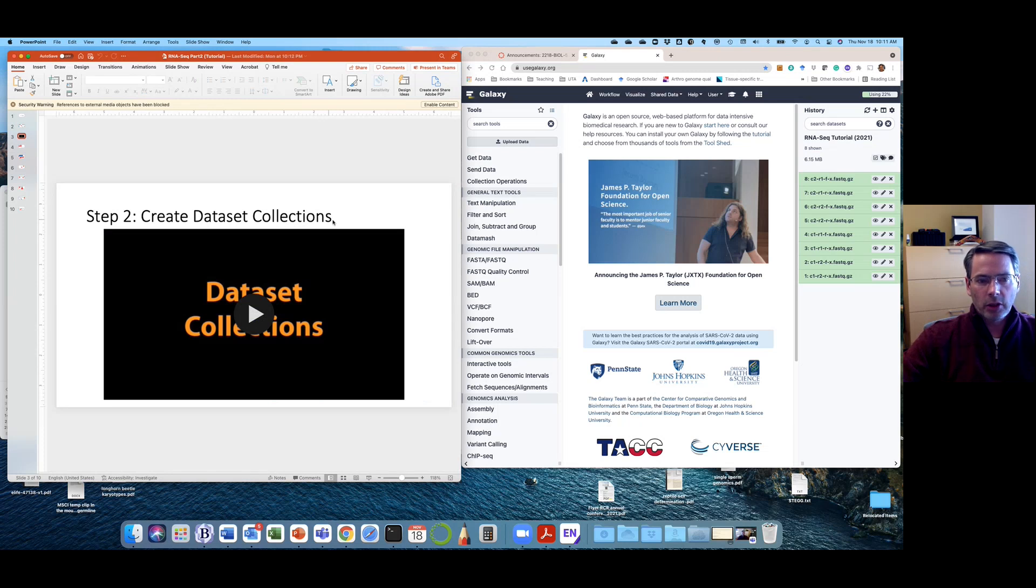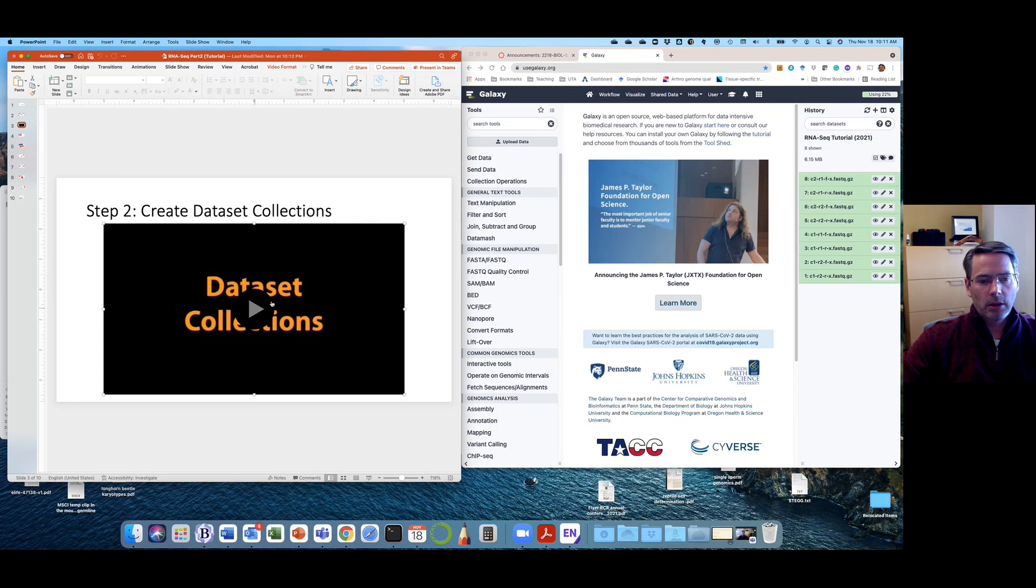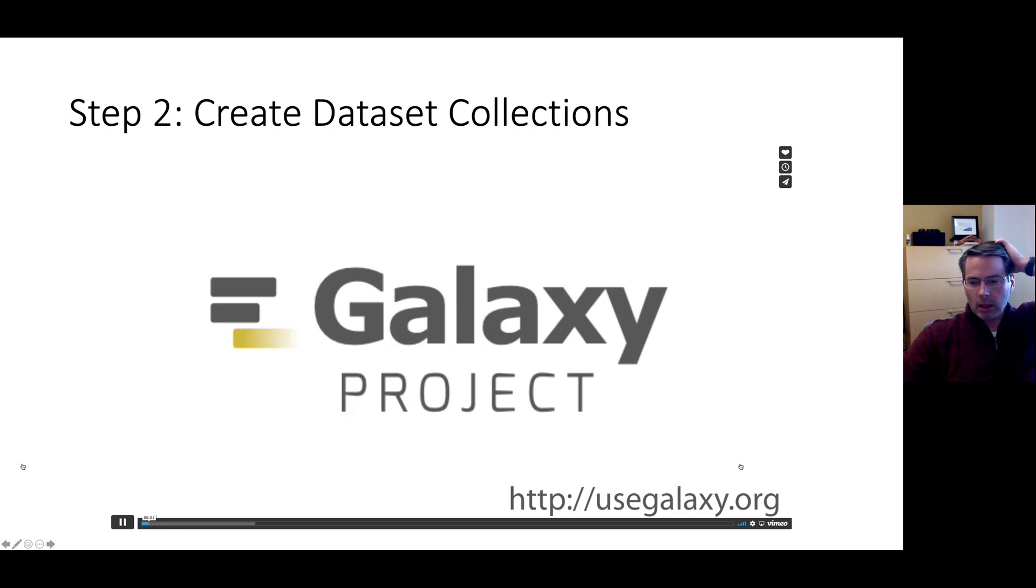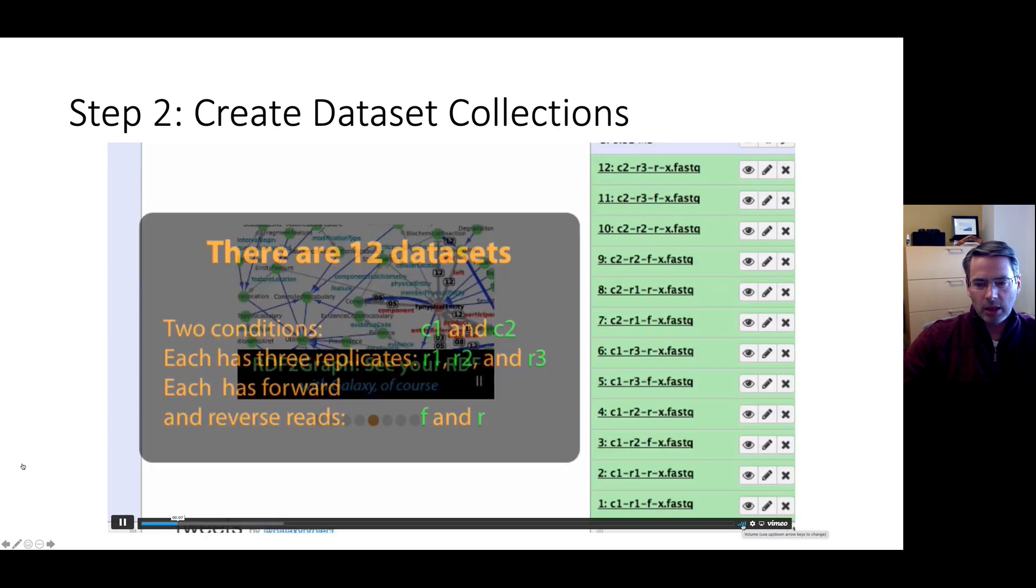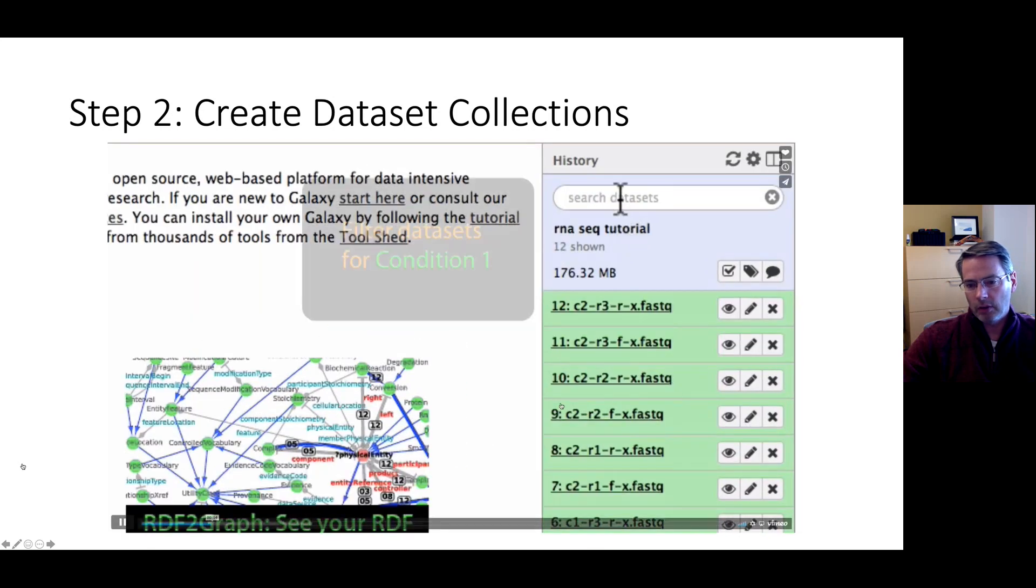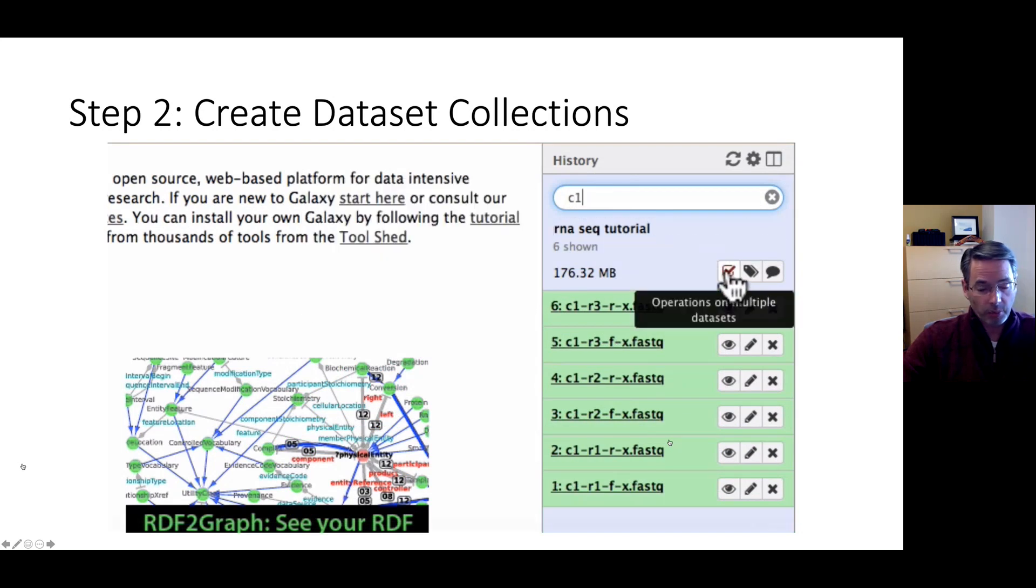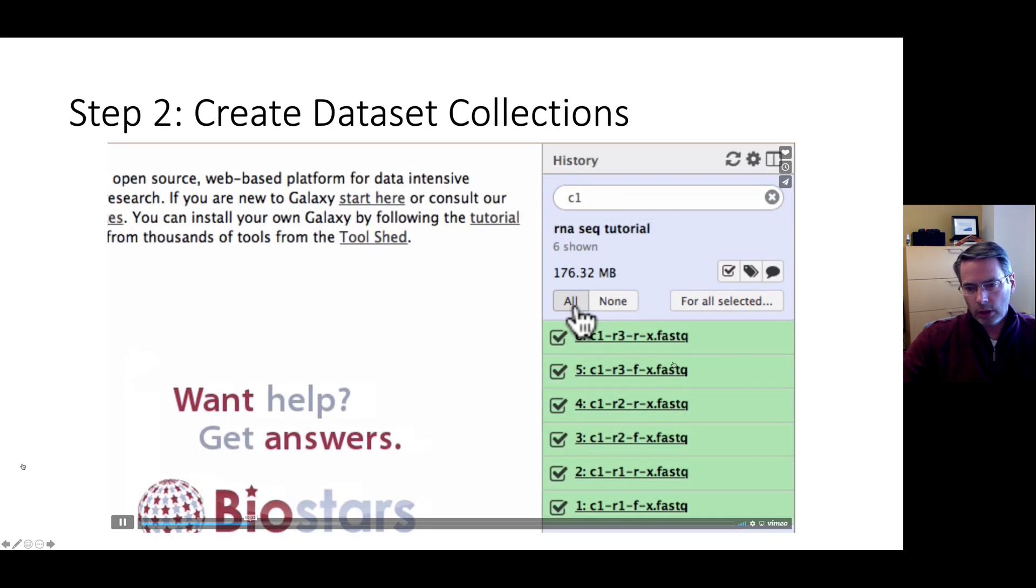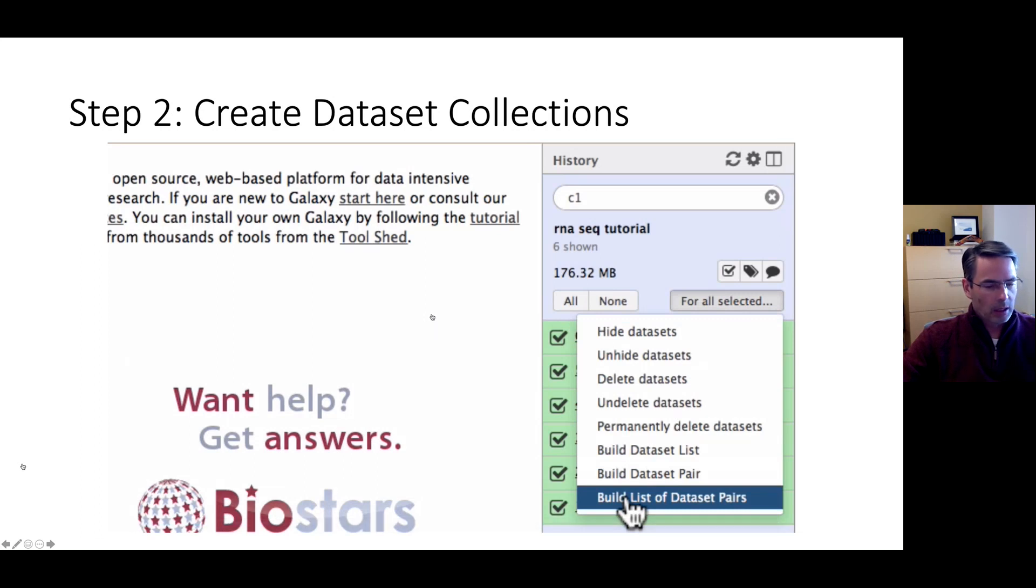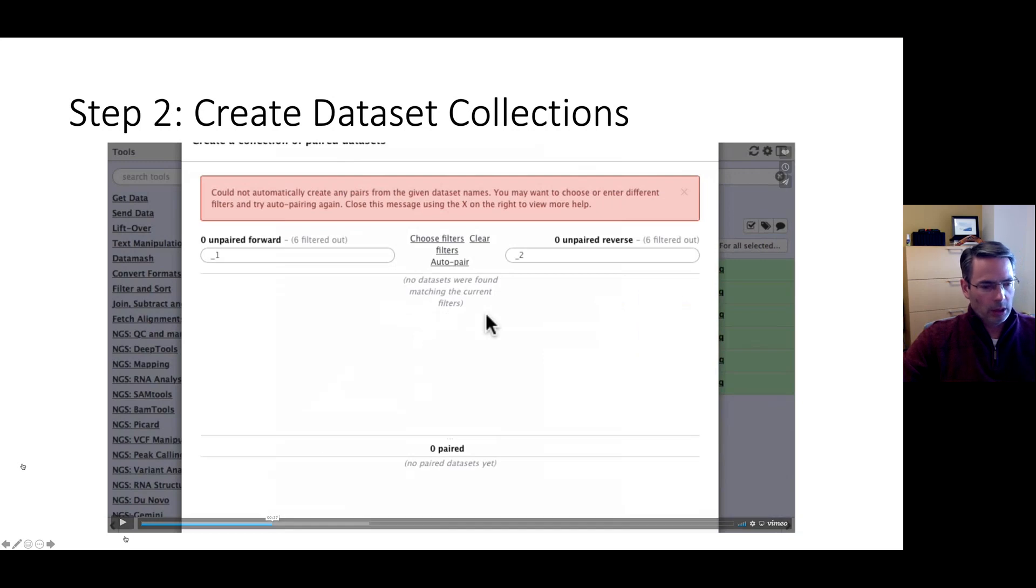All right. So next step, once you got the data is to create some data set collections. So I've given a link here. Enable that online. Might have to play this. Yeah, so I got some cool jazz to go with it, but this is going to teach you how to make a data set collection. You can see this is actually a tutorial that's using very similar data to ours, although I haven't imported all of the read sets for ours just to help things go faster. So you want to follow along through this. You'll need to pause the video just like you pause mine to do it.